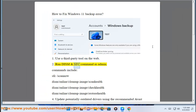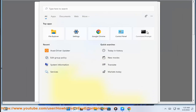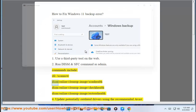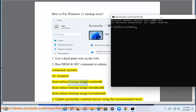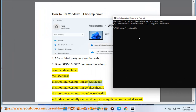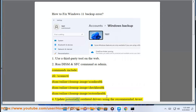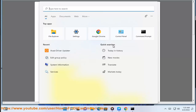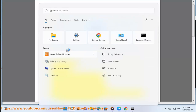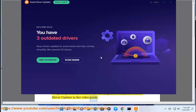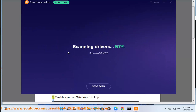Step 2: Run DISM and SFC commands as admin. Commands include: sfc /scannow, dism /online /cleanup-image /scanhealth, dism /online /cleanup-image /checkhealth, dism /online /cleanup-image /restorehealth. Or update potentially outdated drivers using the recommended Avast Driver Updater shown in this video guide.